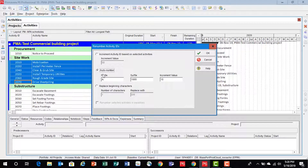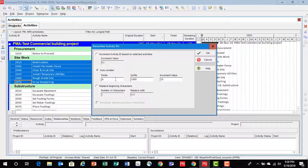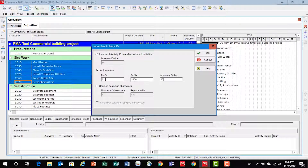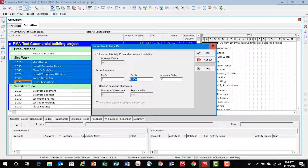Now, the first alternative that we have is auto number. Basically, P6 is asking us how exactly do we want to renumber the activity IDs. There's a prefix needed, a suffix, and then an increment value. Let's change the prefix to S for site work. I'm going to give a suffix of 2000 and an increment value of 10.